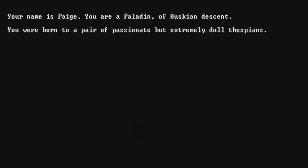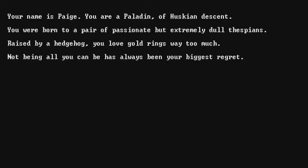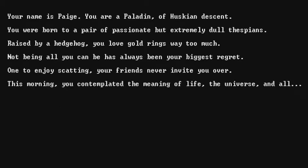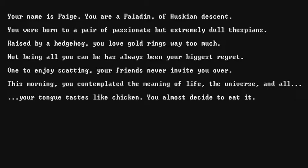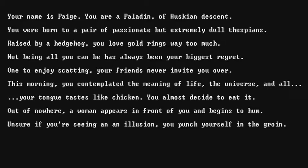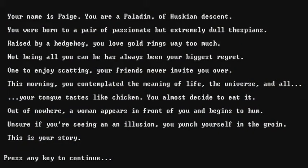Yeah. Your name is Paige. You are a paladin of huskian descent. You were born a pair of passionate but extremely dull thespians. Raised by a hedgehog? You love gold rings. Way too much. Not being. I love gold rings. Gold. Gold. I can't. Only new and Joyce. Your friends never invite you over. I see. This morning, you contemplating the meaning of life, the universe, and all. Your tongue tastes like chicken. You almost decide to eat it. Maybe I just like chicken.